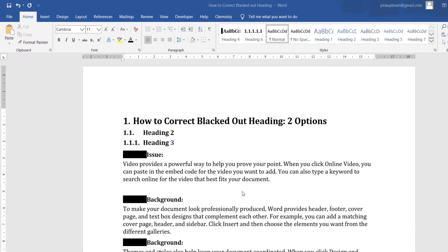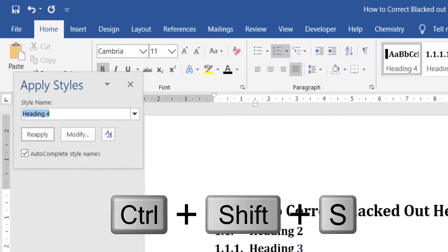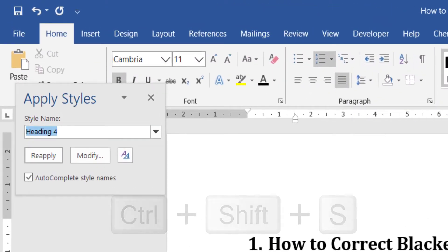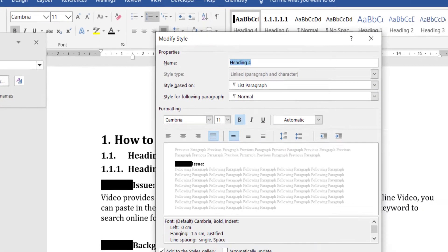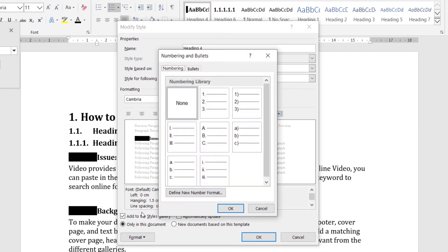Second option is you have to go to the blacked out heading and then press Ctrl Shift S to open the style dialog box. Then click on modify. At bottom click on this button down arrow and from there select numbering and in the numbering make sure that none is selected. Then click OK and then OK.